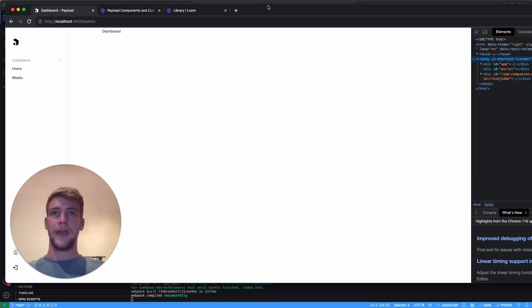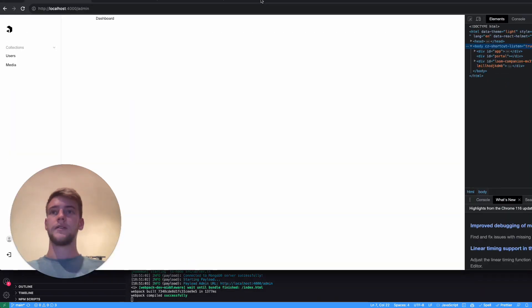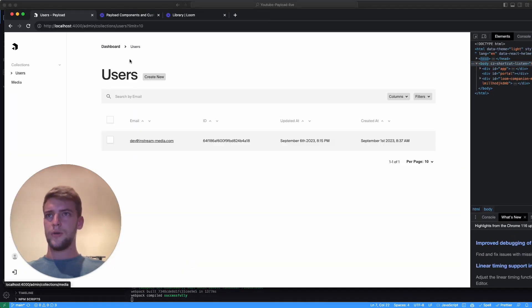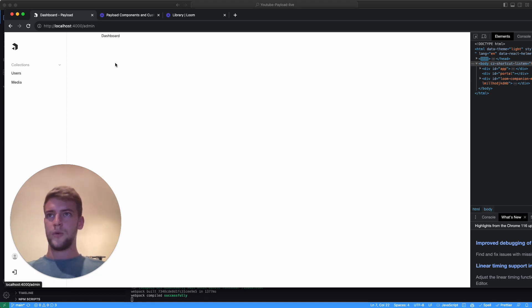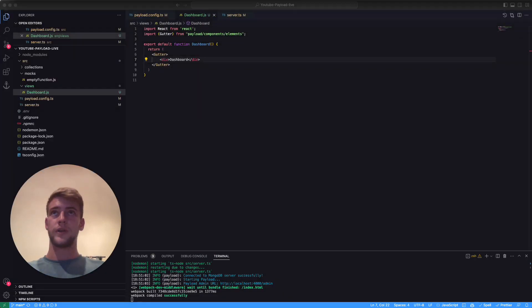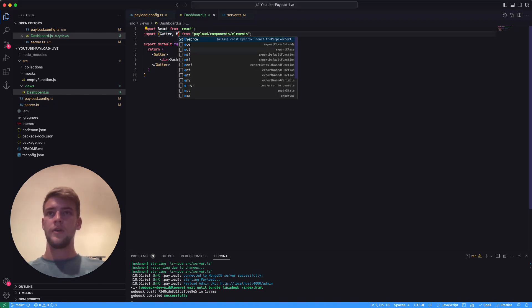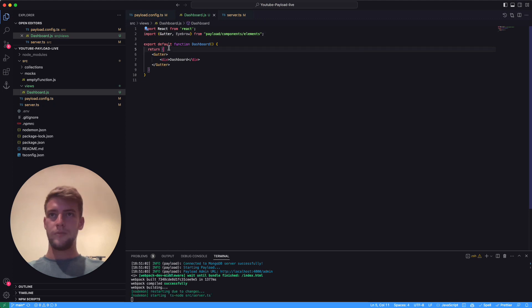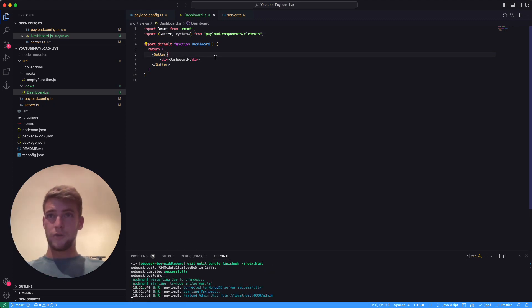Like here: dashboard users or dashboard media. We simply want it to show dashboard there. We can import this as well. This is in the same folder and it's named 'eyebrow'. If we put eyebrow in, we don't want to put the eyebrow within the gutter because there it's going to show...